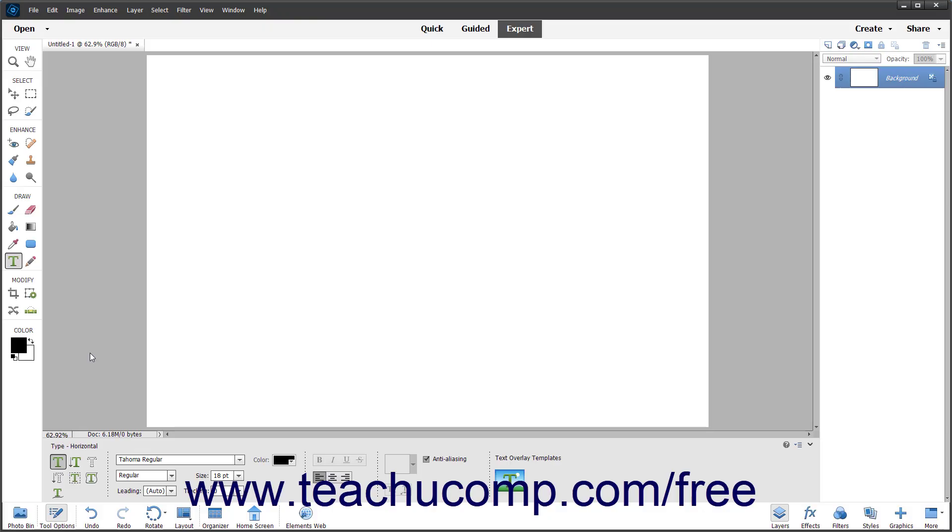Point Text in Photoshop Elements lets you create text where each line of text is independent of the other lines. In Elements, you can create point text when using either the horizontal or vertical type tools or type mask tools.